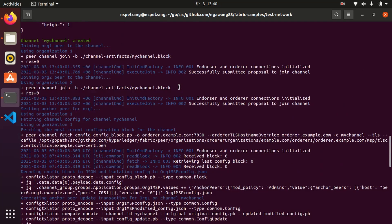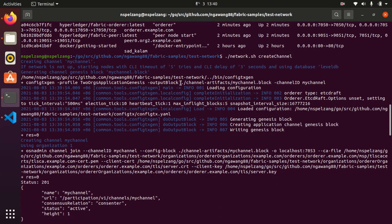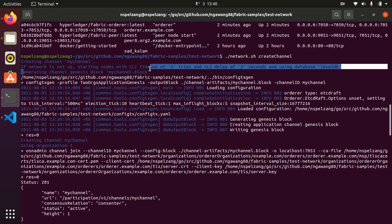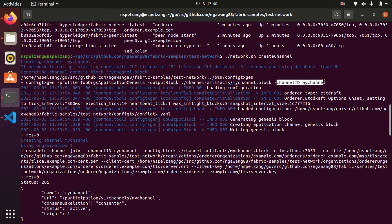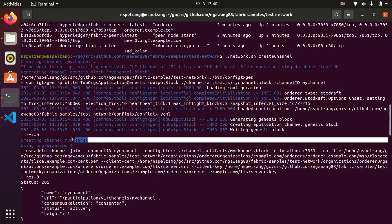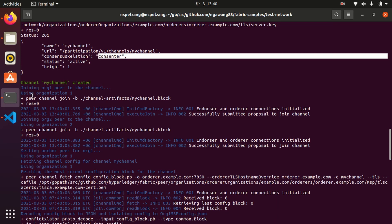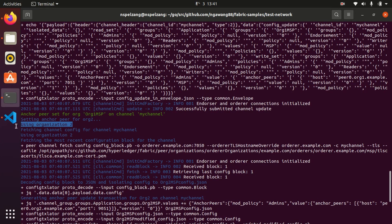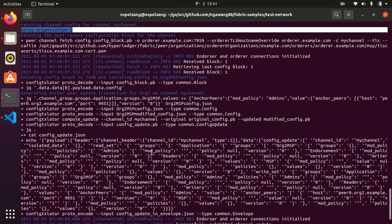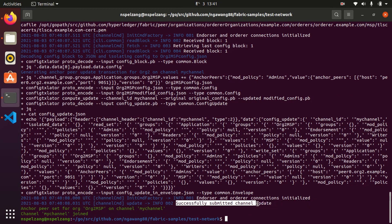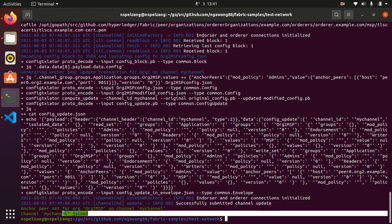If we look into the logs and read it, we can see it is generating channel genesis block 'mychannel.block'. The channel name is mychannel. Then we are creating channel mychannel using Organization 1, and channel mychannel is created. Then we have Organization 1 peer joining the channel, so the peer of Organization 1 is joining our channel. Then we have successfully submitted the channel update and channel mychannel is joined.